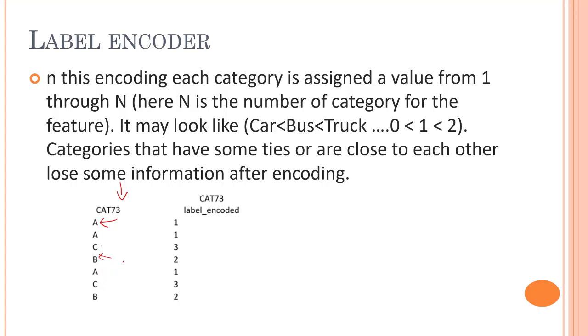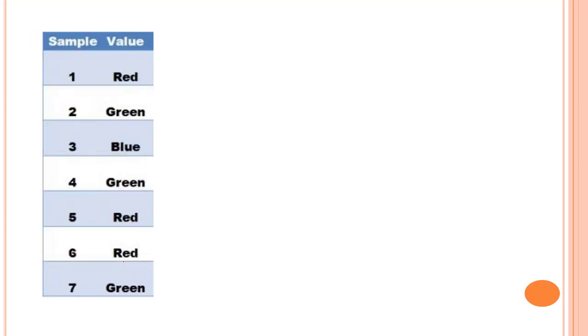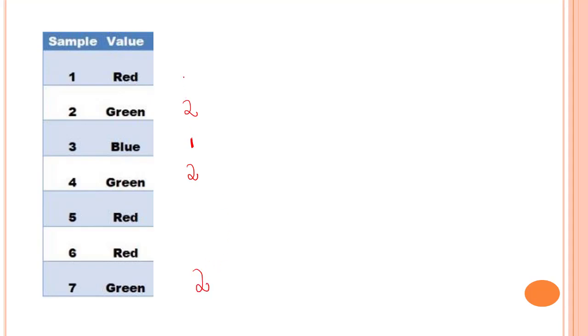Let's look into one example. We have red, green, blue, green, red, red, green. We have to first arrange them in alphabetical order. First one is blue, so blue will have the code one. Let's mark all the blue as one. Then green, as it is the nearest, so it will be two. Let's assign all the green to two. And red, as it is in alphabetical order much later than B and G, red is three. So these are the labels.